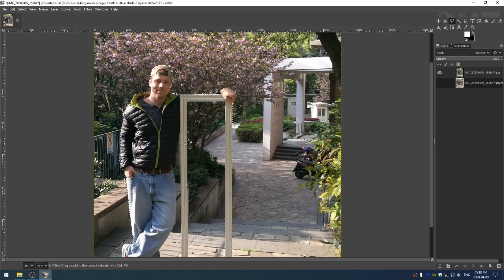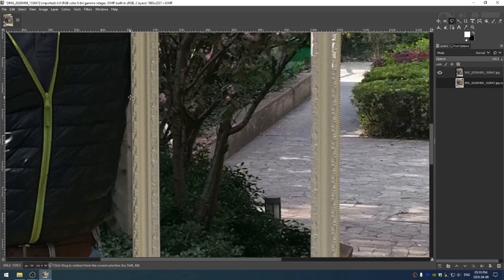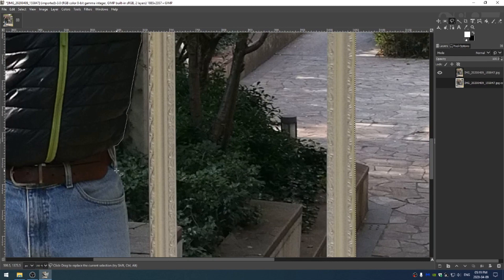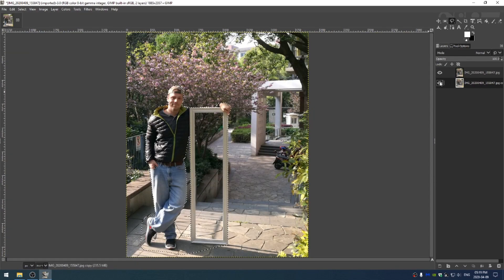I'm going to hit Shift+Plus to zoom in and then hold down Control to subtract. And I'm going to subtract away this area too. I don't want this to look amateurish. Okay.